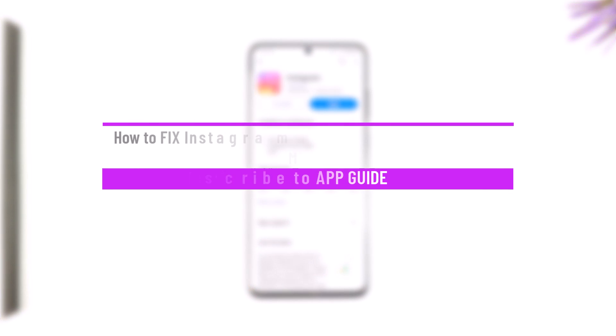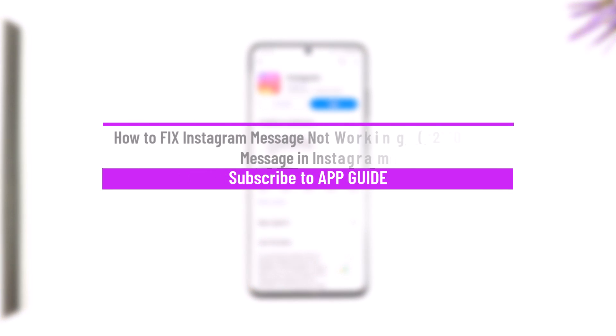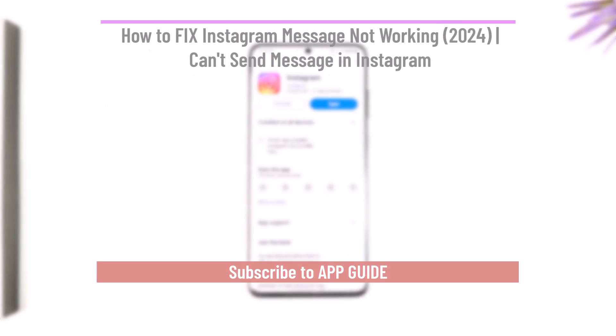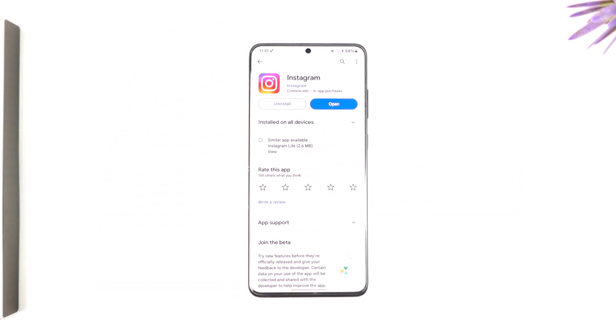How to fix Instagram messages not working — can't send a message in Instagram. Hey everyone, welcome back to our channel. In this video, we're going to learn how we can fix our Instagram messages not working, so make sure to stick with me till the end.